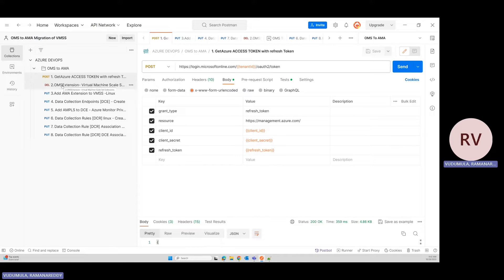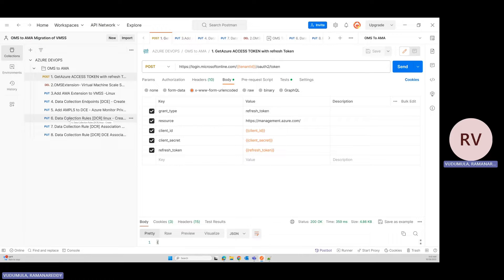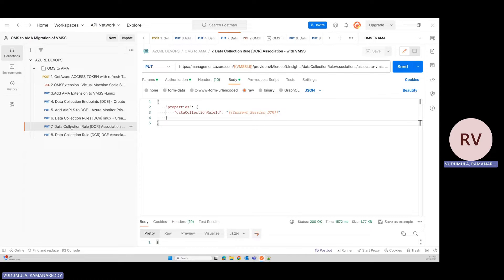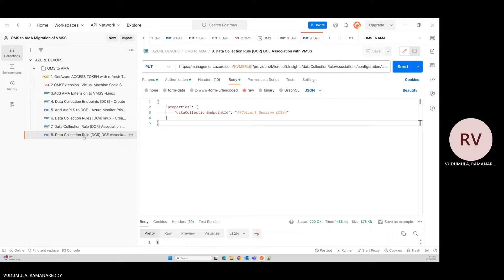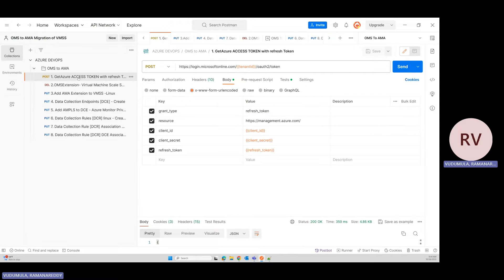The eight steps are: first, grab a bearer token; then remove the existing OMS extension; add the AMA extension; then create a Data Collection Endpoint (DCE) and Data Collection Rule (DCR). The DCE handles pulling workstation logs and pushing them to the respective LAW. The DCR defines what kind of logs to capture from workstations. Finally, associate the DCR and DCE to the VMSS so logs are pushed via the AMA agent.